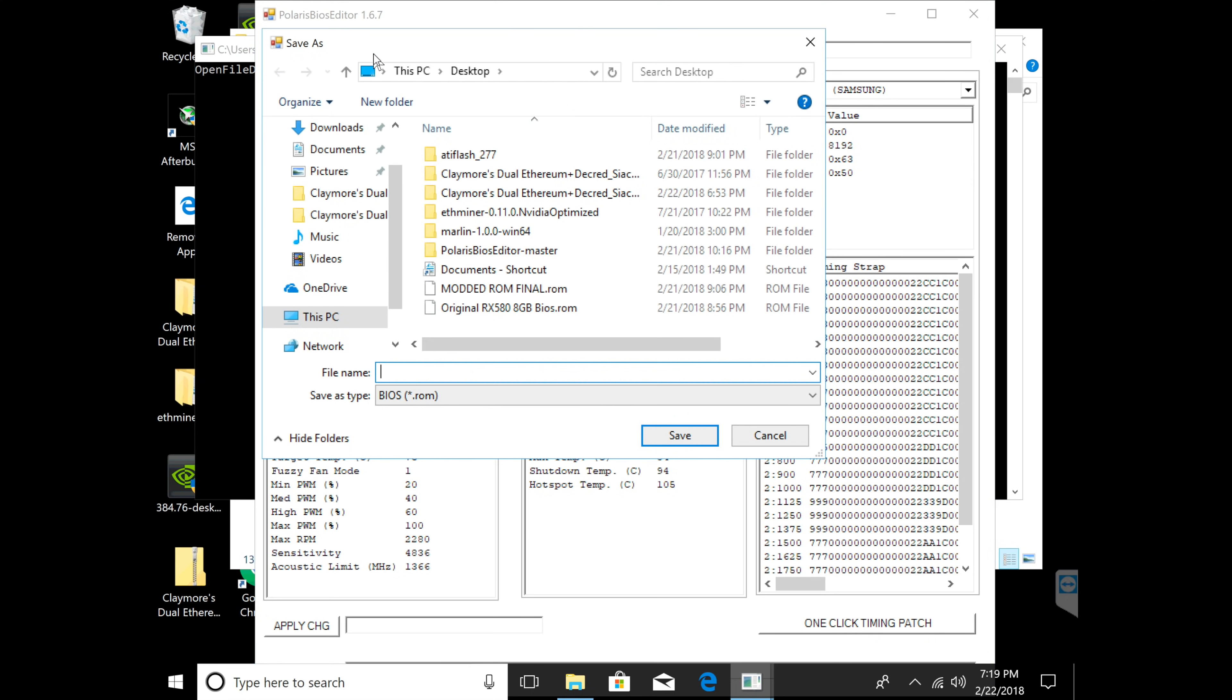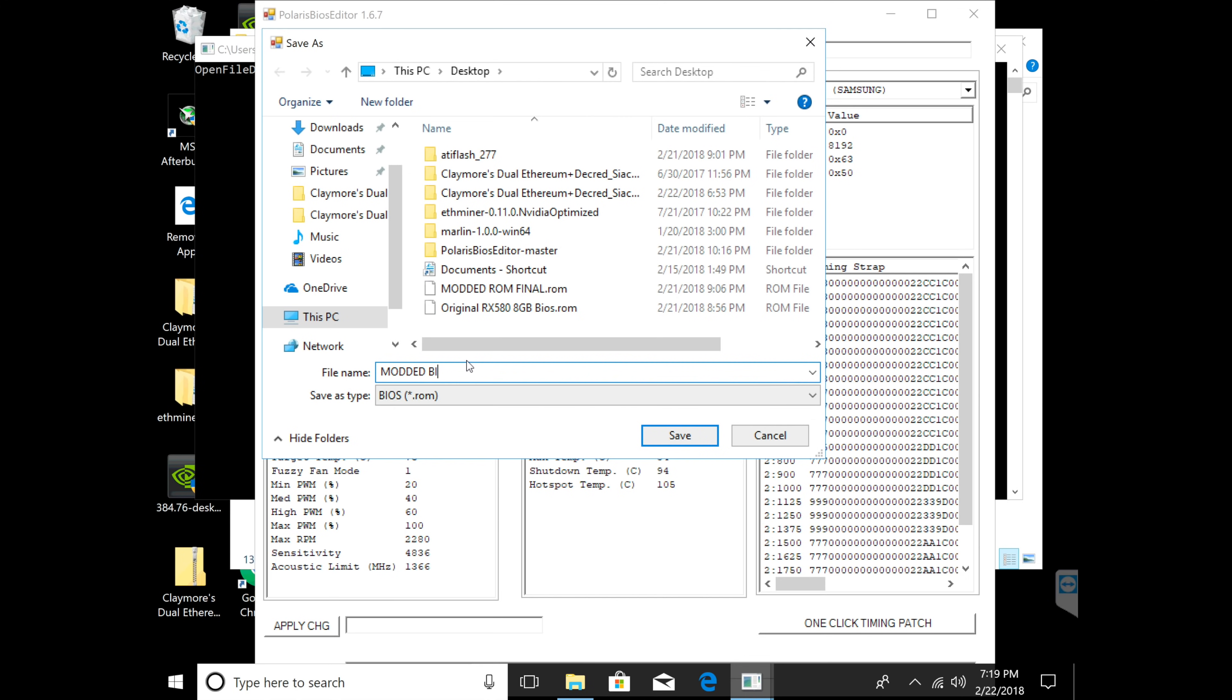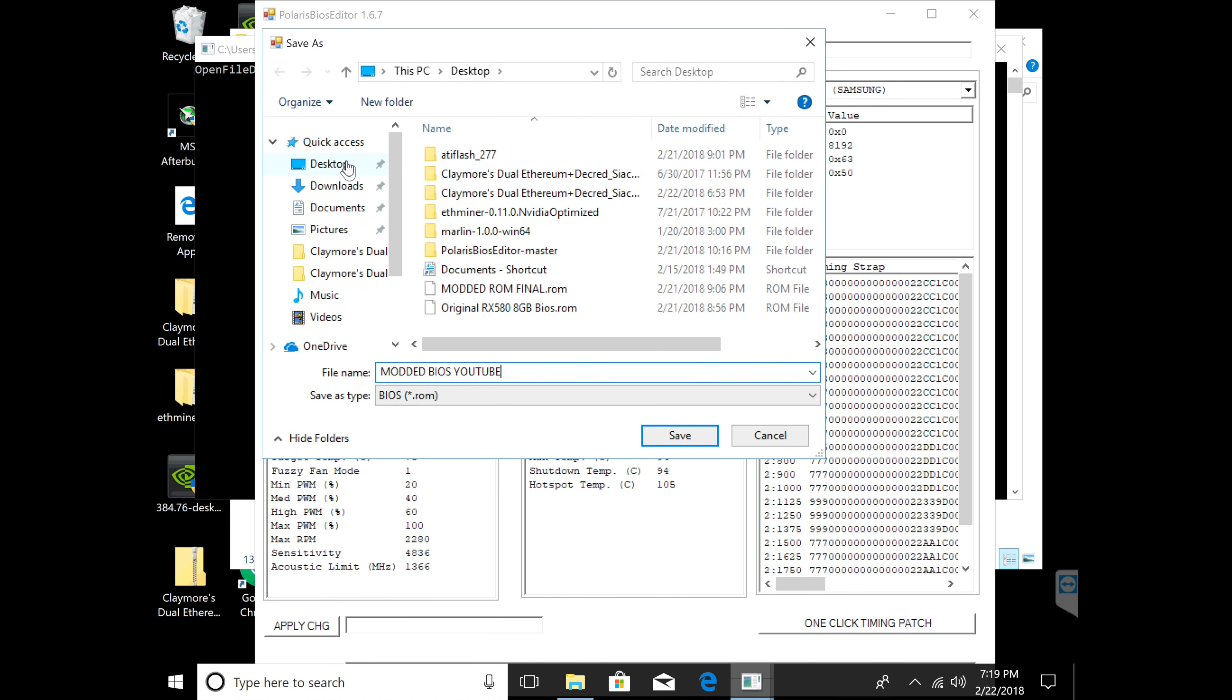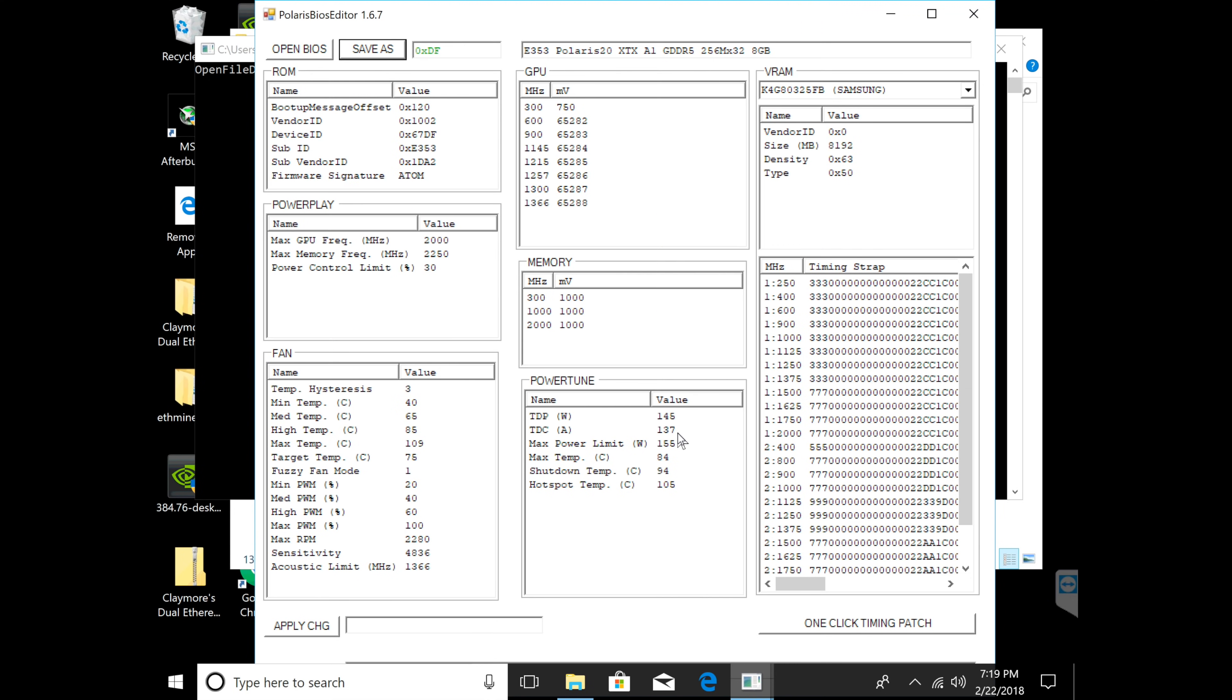Now you're going to have to click save as and again make sure you label this as modded BIOS. Once you do that you're going to click save to a location that's easy like desktop, click save. So now that is already saved.